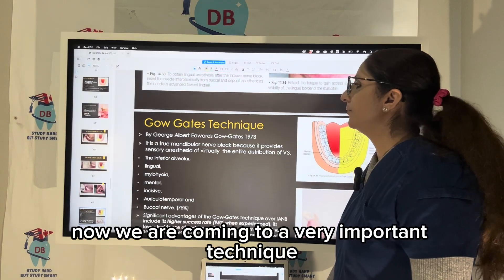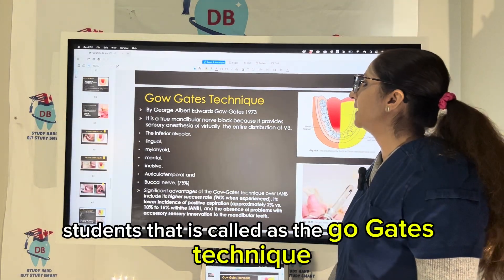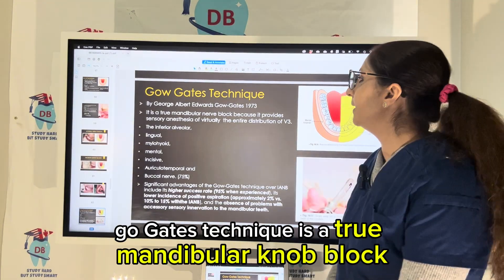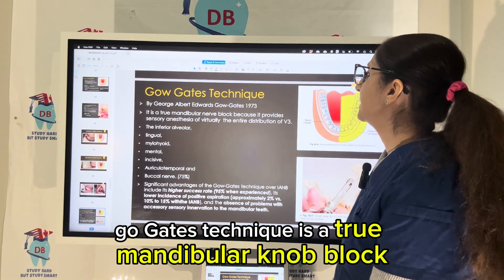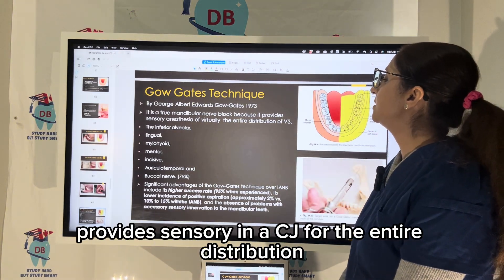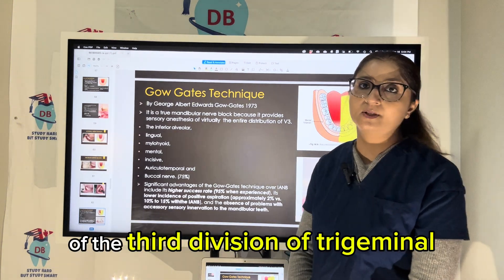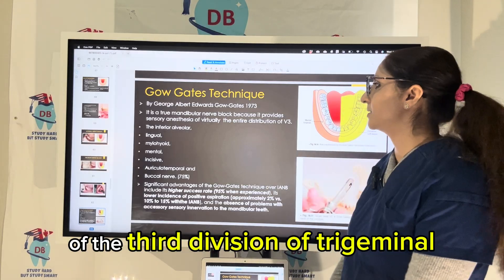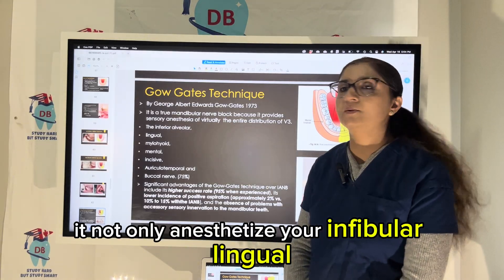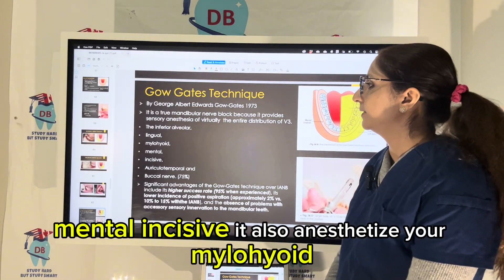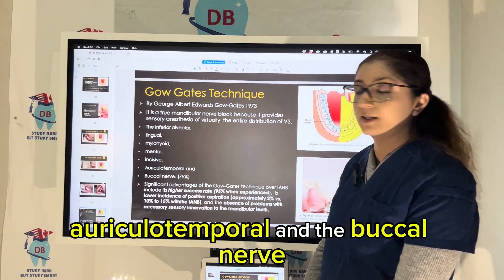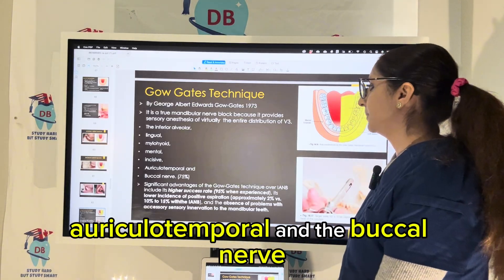Now we come to a very important technique: the Gogate's technique. The Gogate's technique is a true mandibular nerve block that provides sensory anesthesia for the entire distribution of the third division of the trigeminal nerve. It not only anesthetizes the inferior alveolar, lingual, mental, and incisive nerves, but also the mylohyoid, auriculotemporal, and buccal nerves.